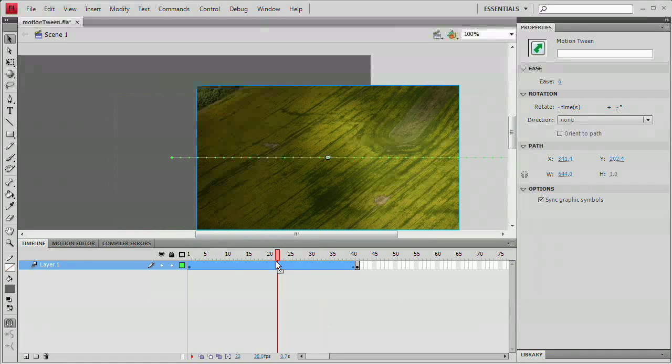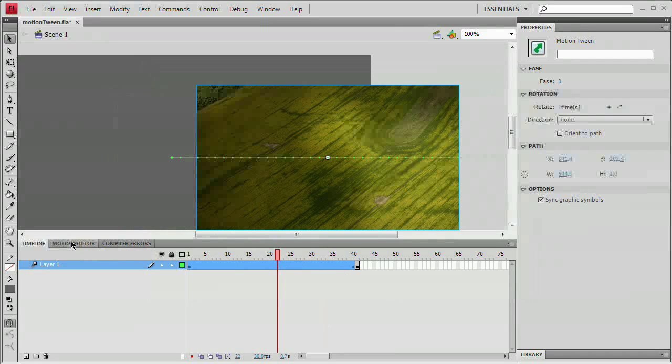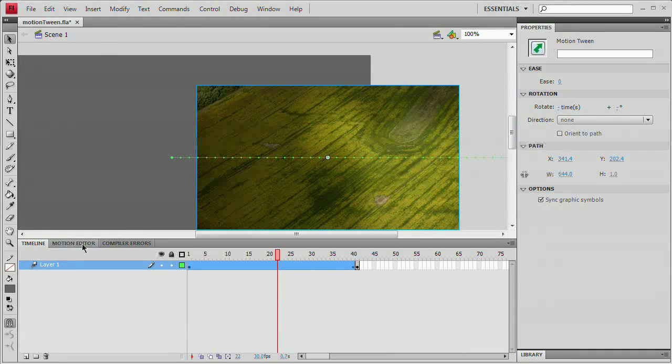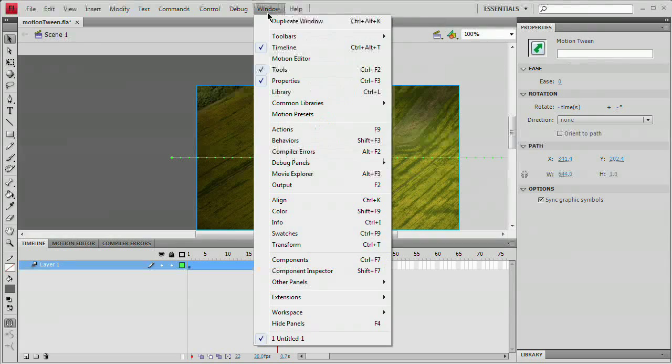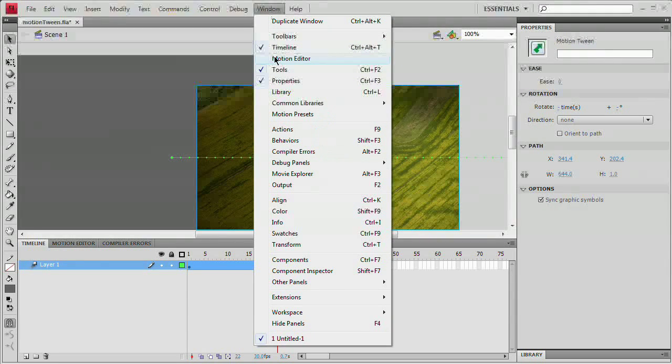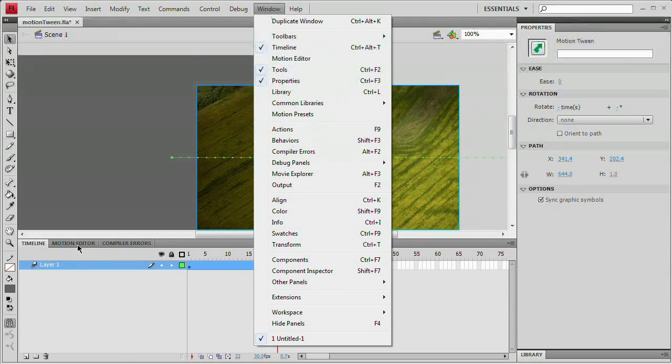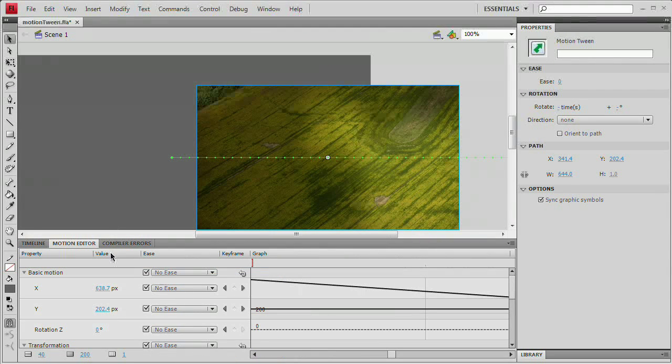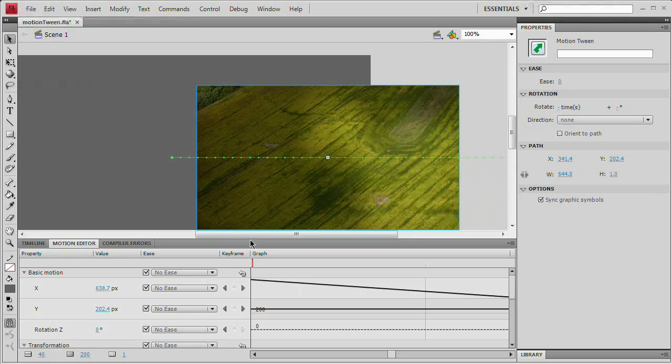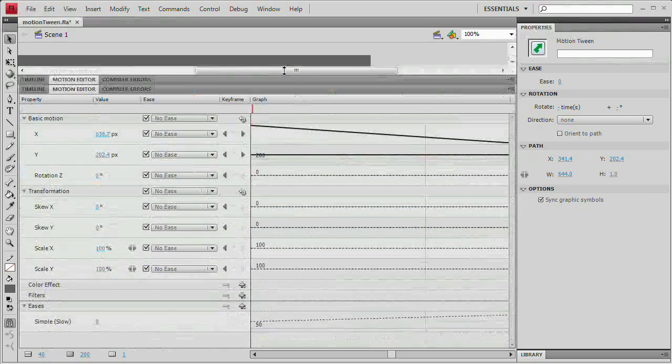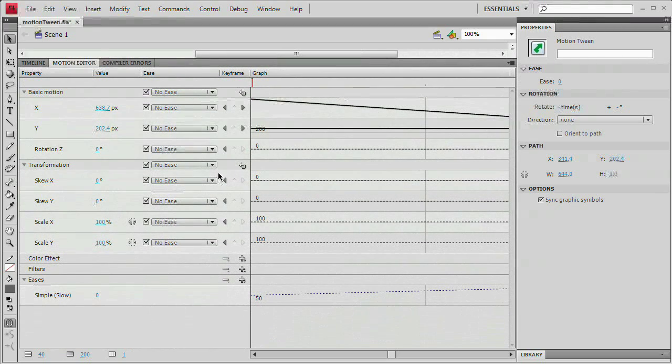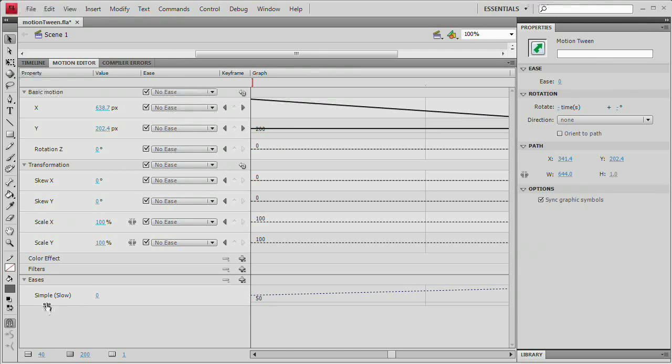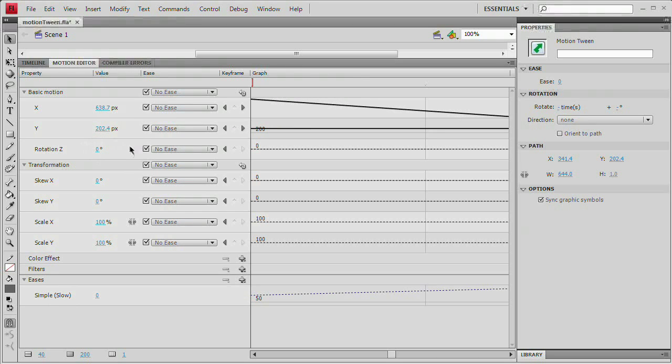Now, if you want to select this motion tween, you can then open up the motion editor, which is window somewhere up here, motion editor. I actually have it open already right here. And you can see you have all of these advanced, or I shouldn't really say advanced, more information available to you about your tween. You can throw eases in there, the X position, the Y position, the Z position.